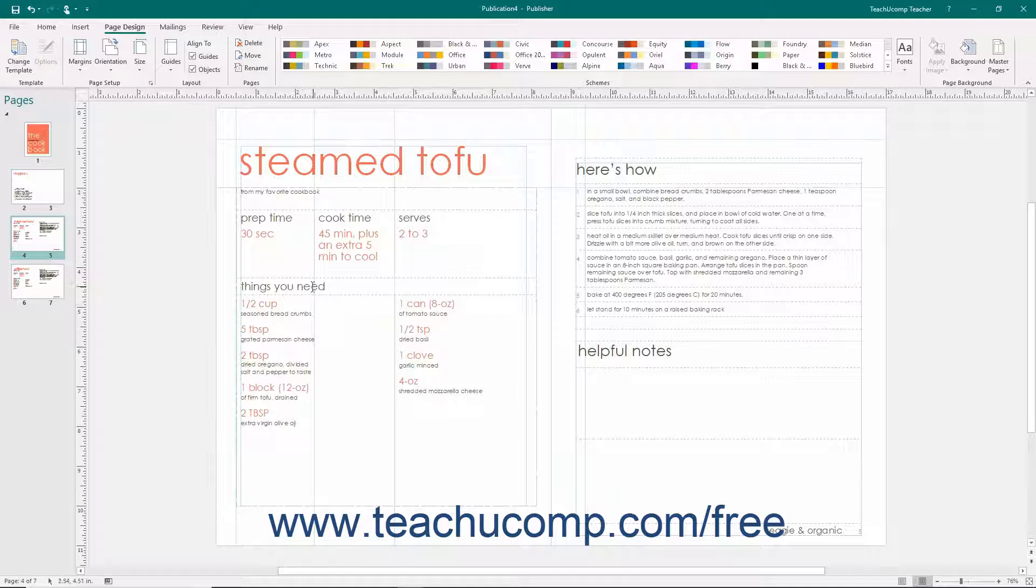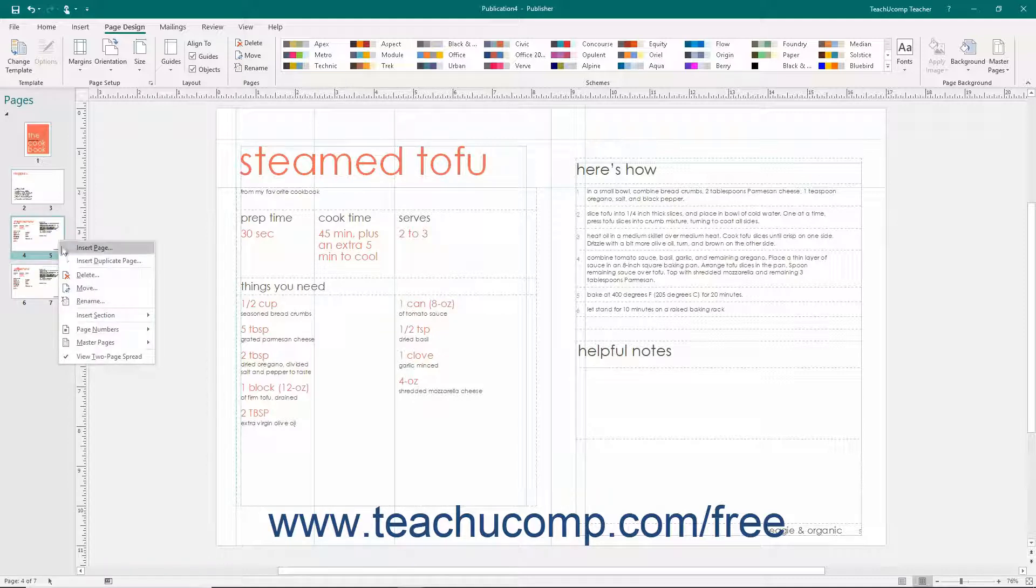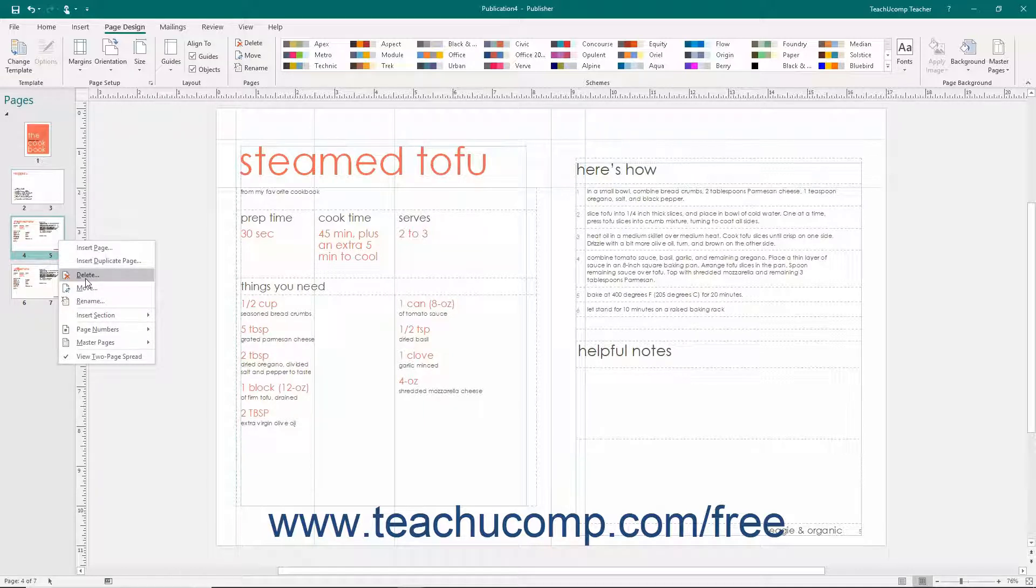Alternatively, you can right-click the page to delete within the navigation pane and then select the Delete command from the pop-up menu which appears.